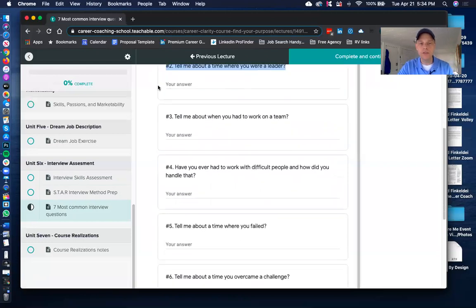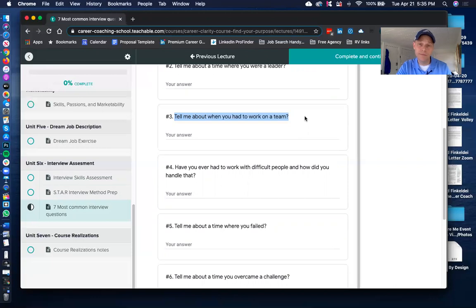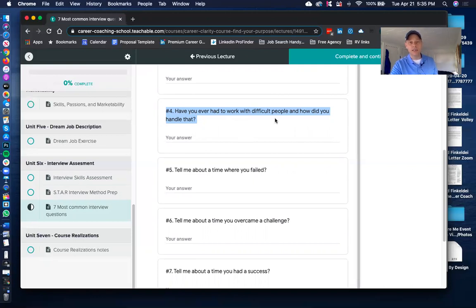Question three: Tell me about a time you had to work on a team. They're looking for how you work with people. Focus on how you contributed and how that benefited the team. Use the STAR method — break down a situation where you contributed to a team — and have a couple of different stories ready. Question four: Have you ever had to work with difficult people, and how did you handle that? Same approach — use the STAR method and have a couple of stories at hand.